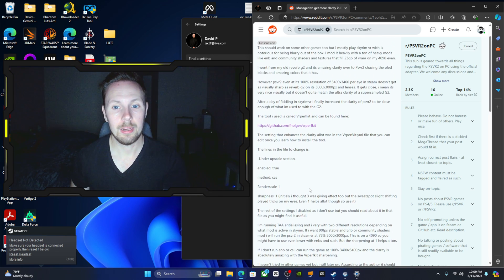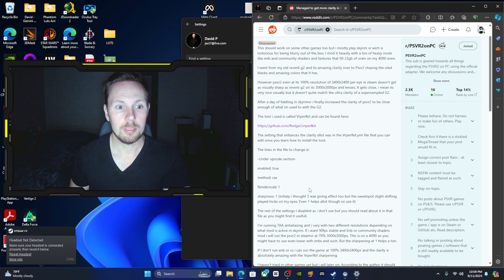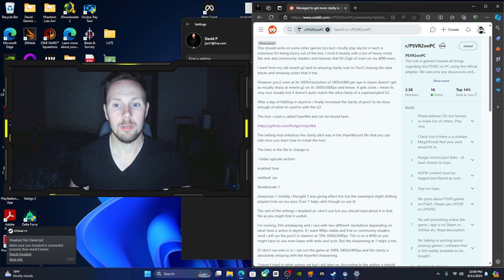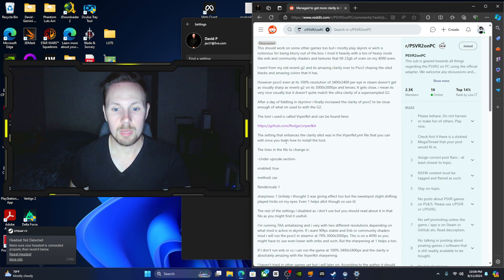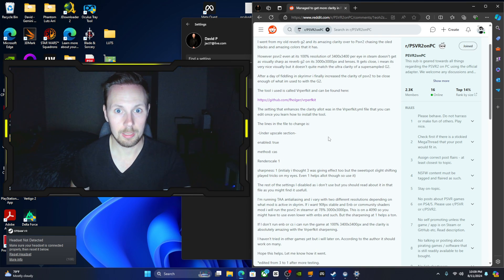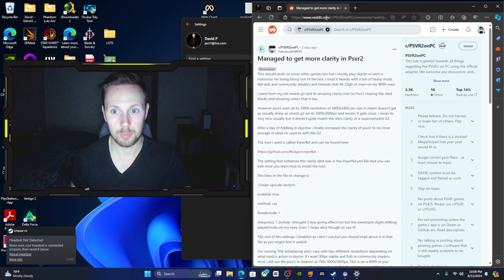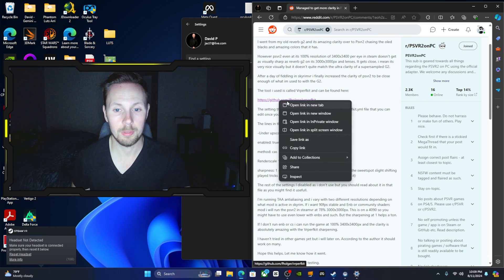So basically I'm going to leave this link in the description below. I'm going to actually leave the link of the GitHub and this Reddit post.